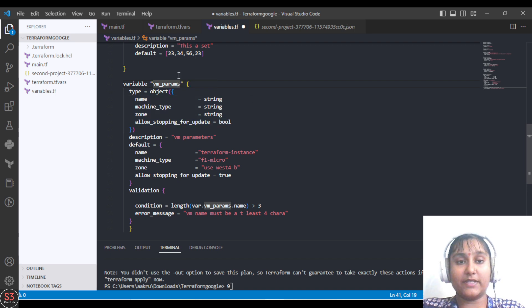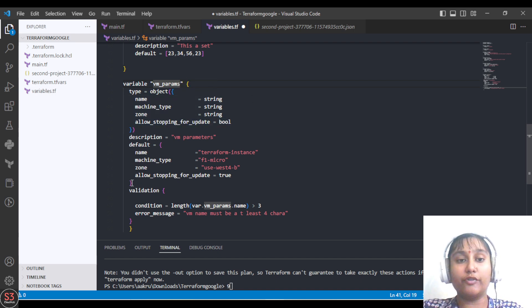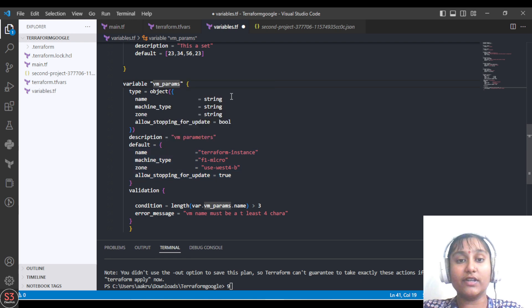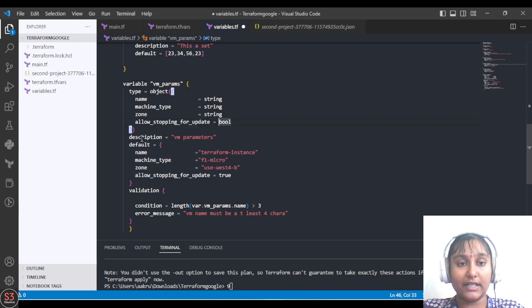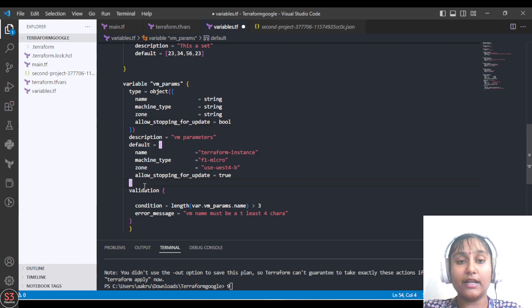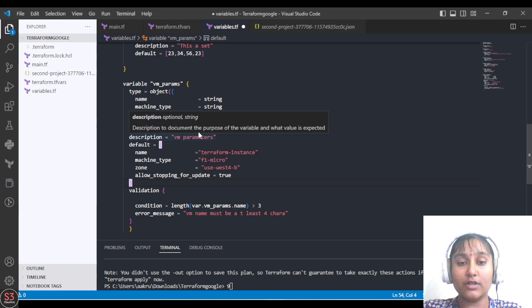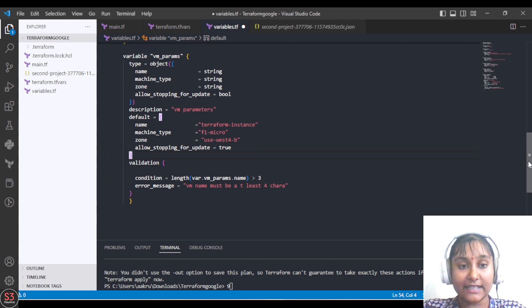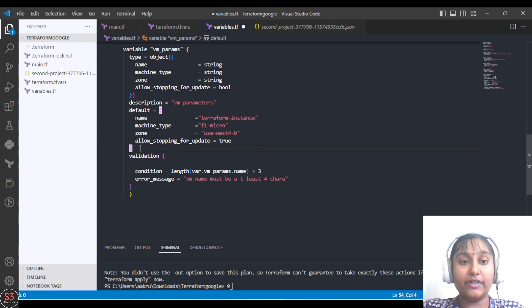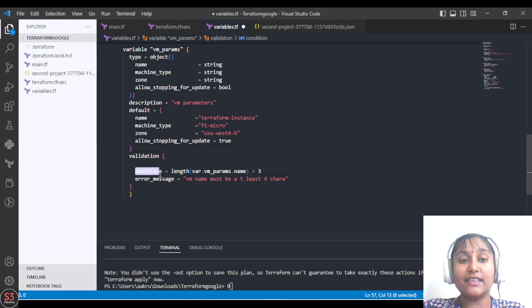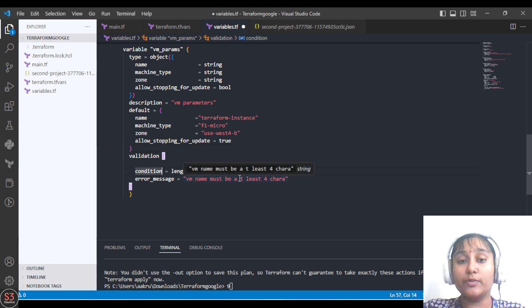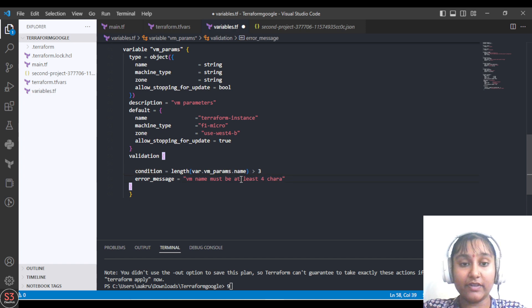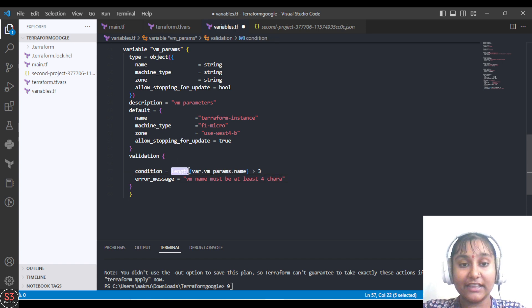We've specified the types we're going to include: first three are string and last is boolean. Then we have a description and the default block where we'll add our values. Next we'll also add the validation block. The condition says the VM name should be at least four characters using the length function.